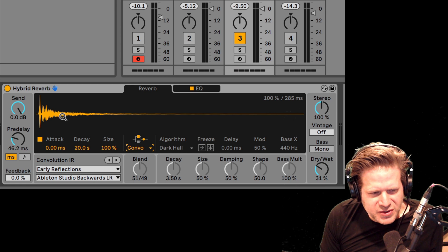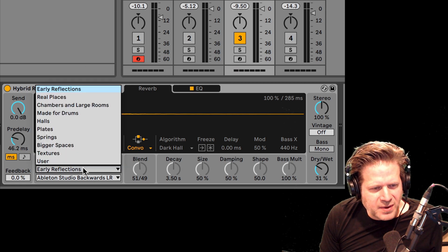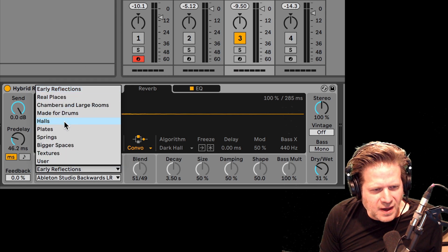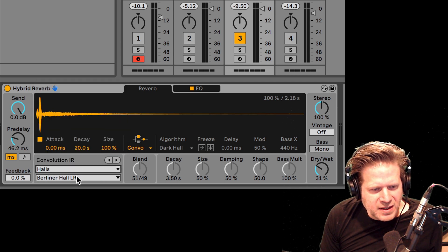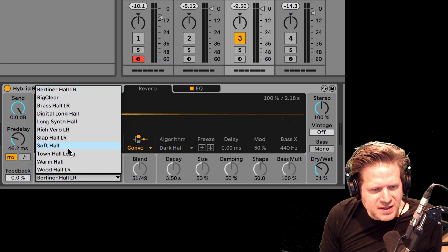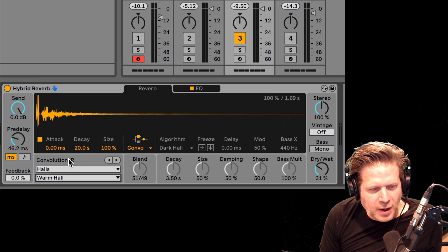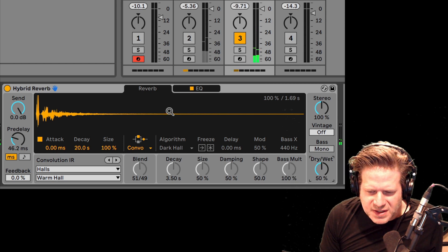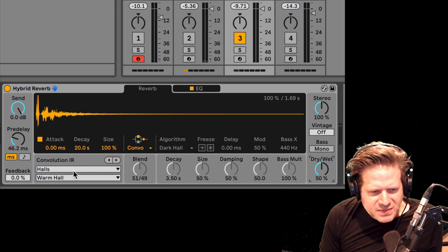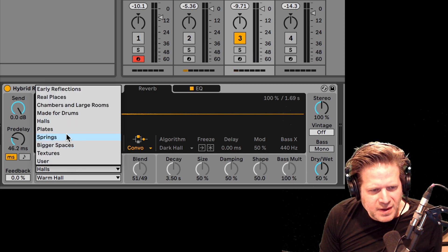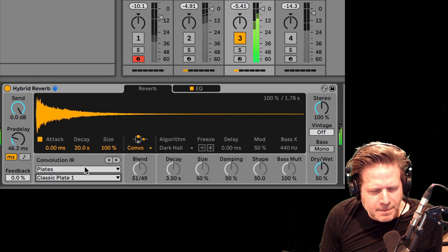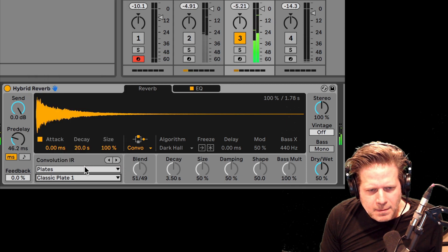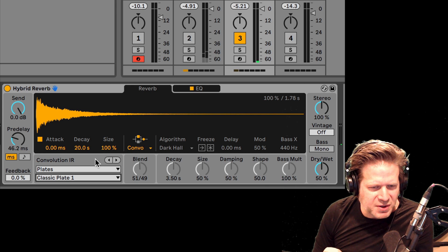If I want to use just the convolution aspect of this, I can go in here and there are categories. So I can find a nice hall, and there are different categories of halls I can choose from. I can do a large wood, a warm hall, which sounds pretty nice. There are a bunch to choose from — plates, classic plate has a nice sheen to it, but it's not super long. You can see the length of these impulse responses in the upper right-hand corner of the convolution.